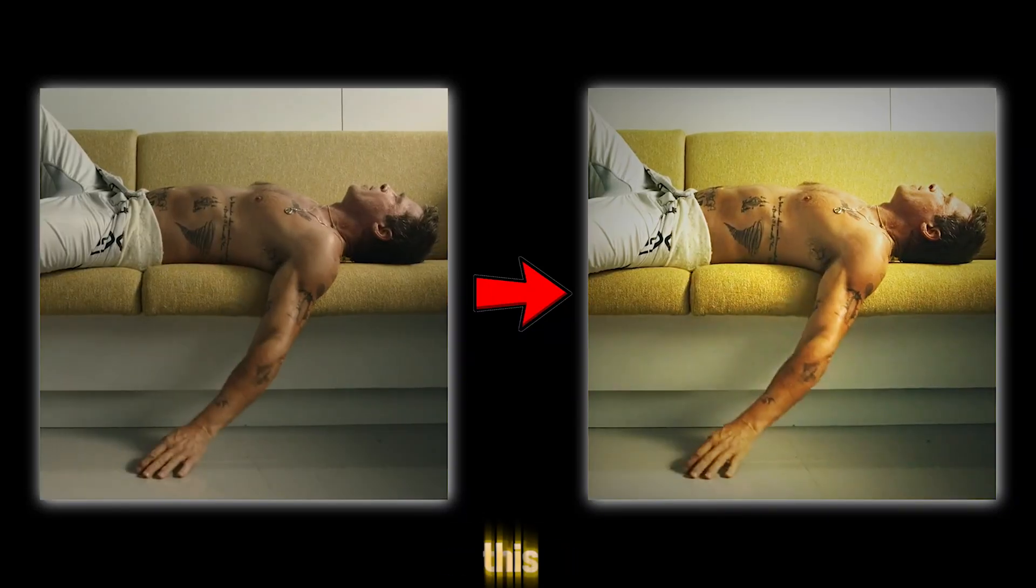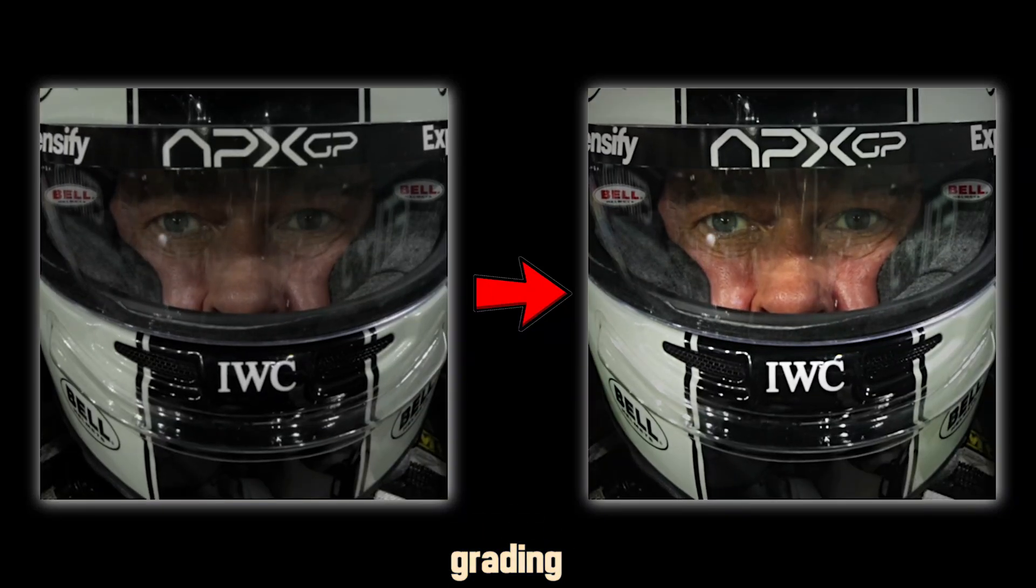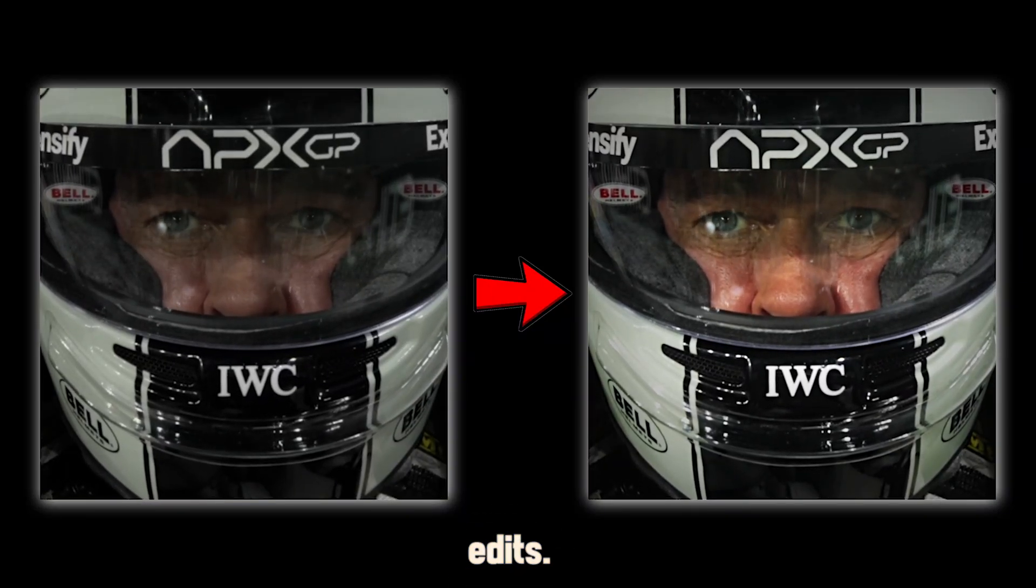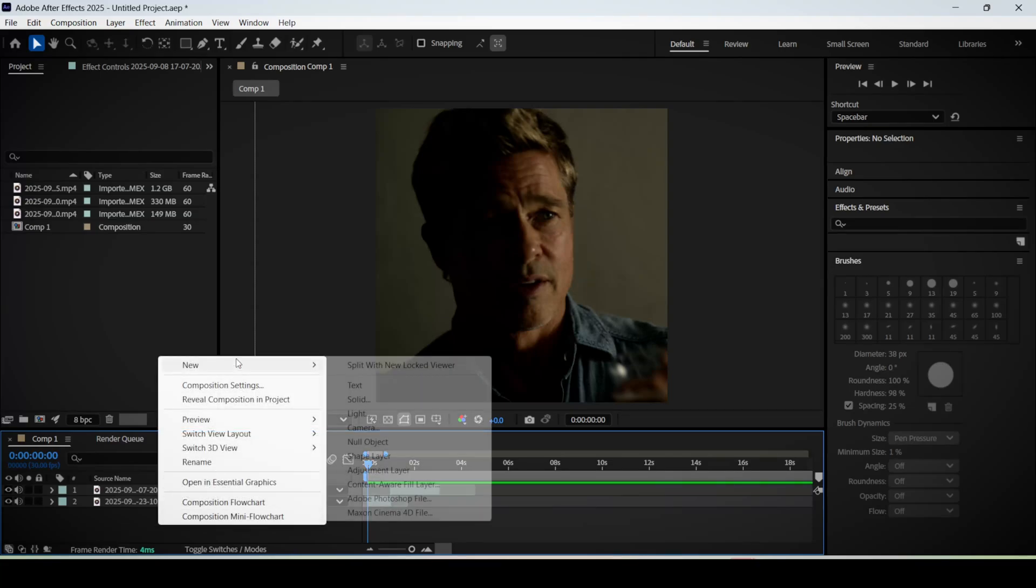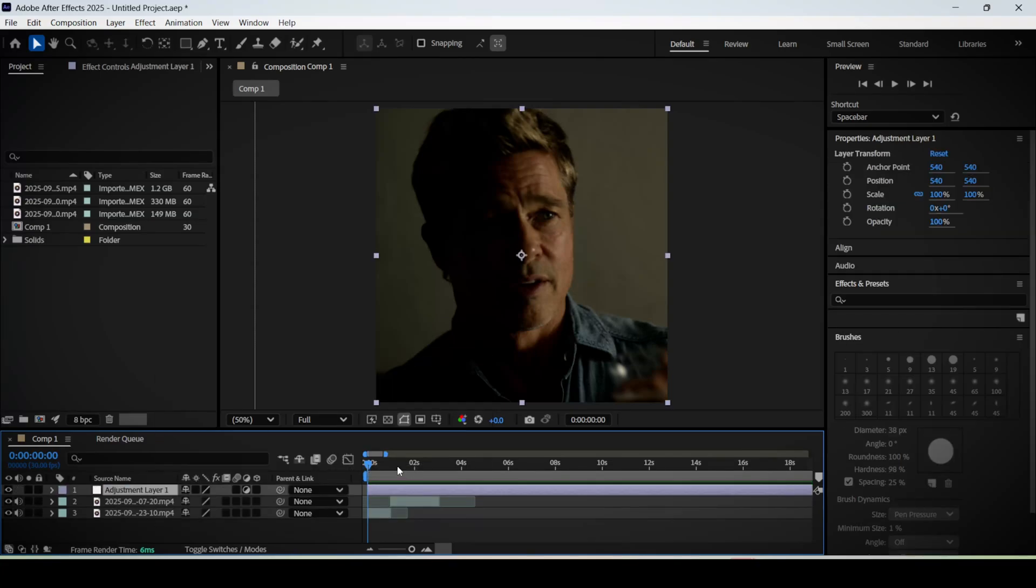Today you will learn how to replicate this viral color grading style for your edits. Let's get started. Here inside After Effects, make an adjustment layer on top of your footage.